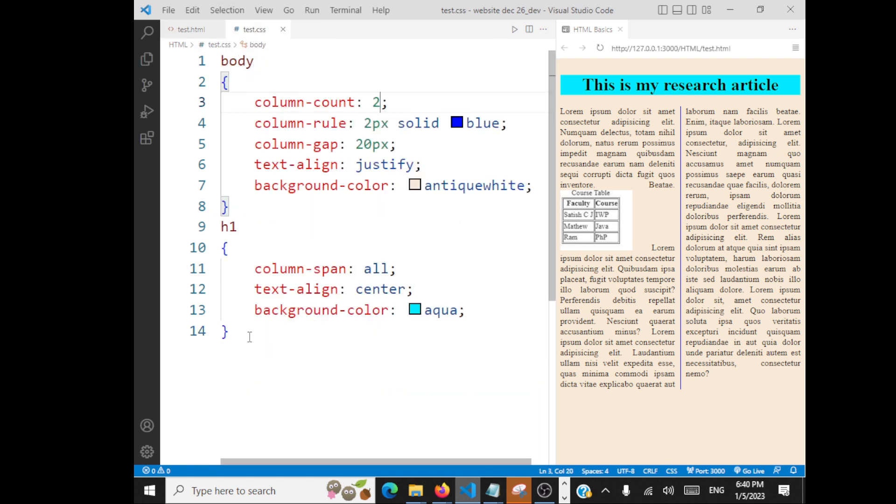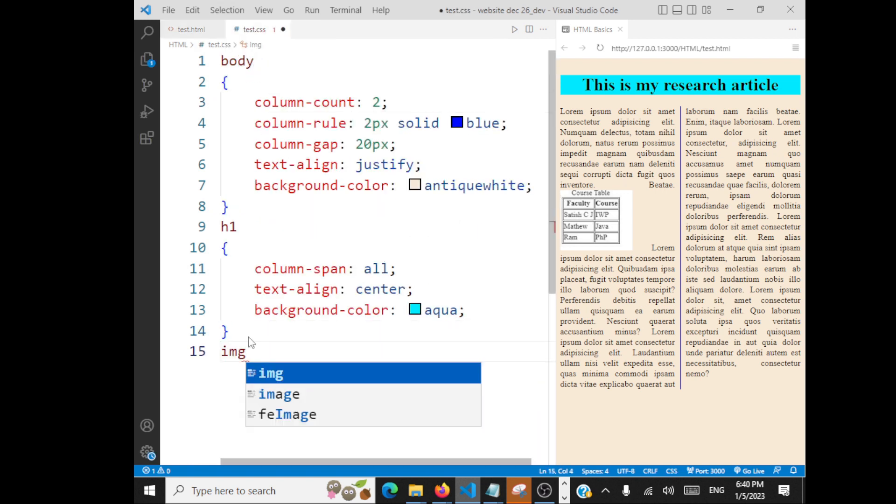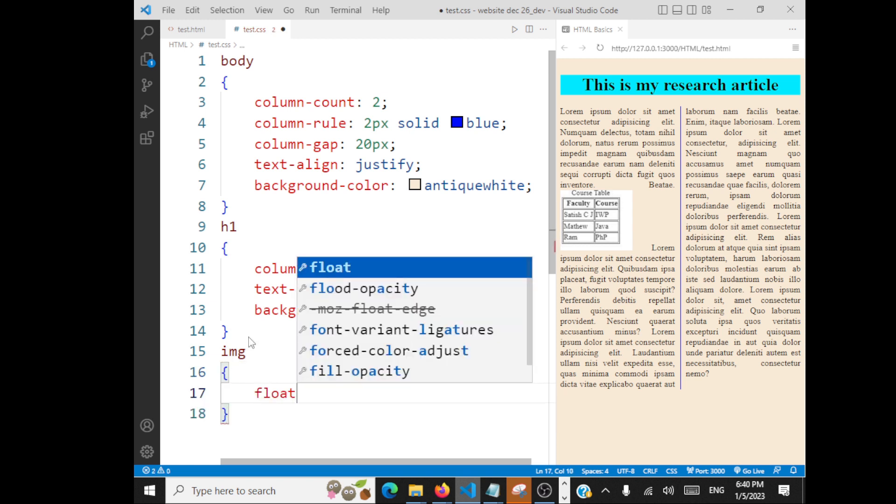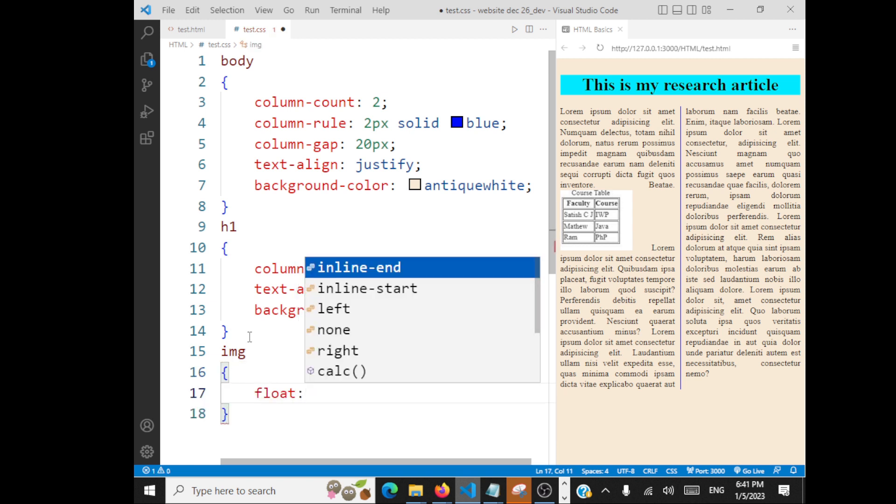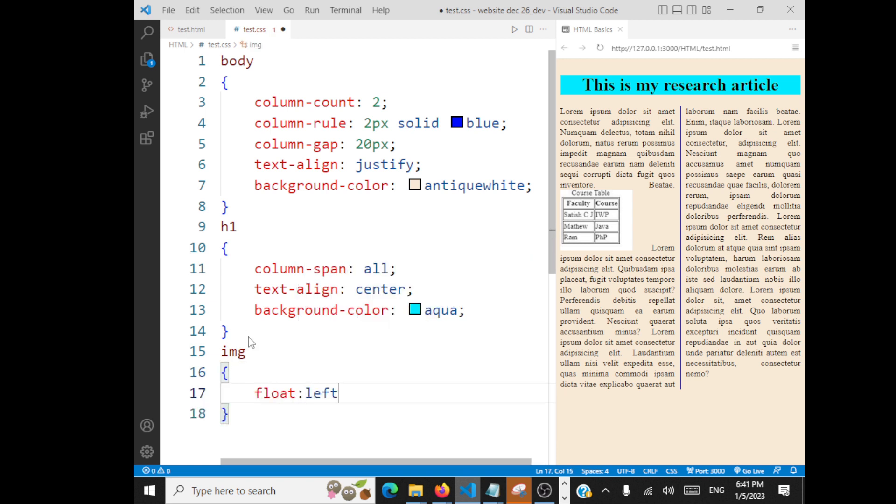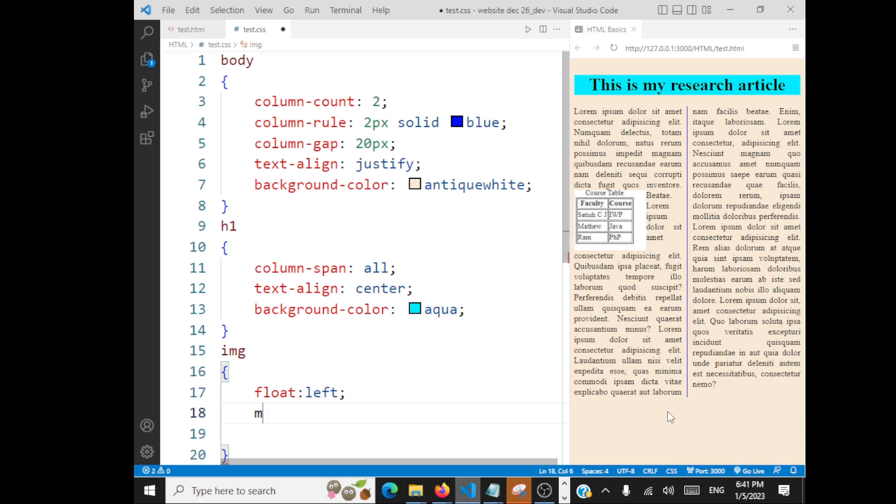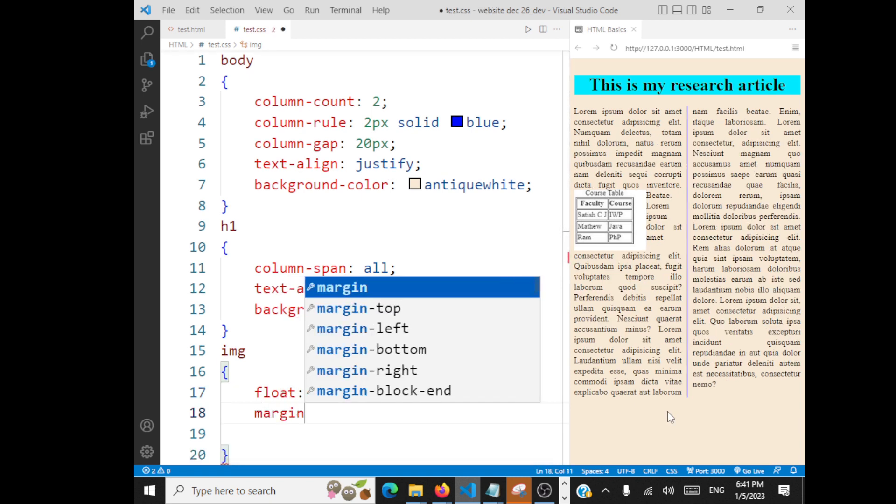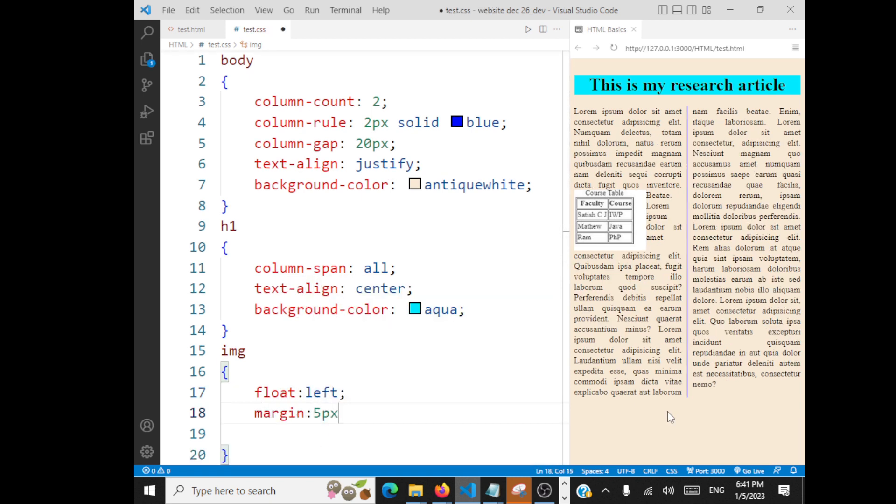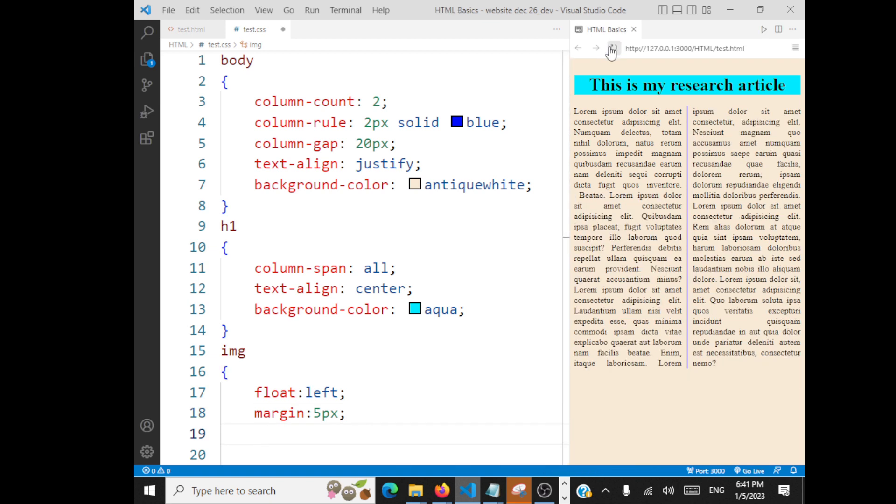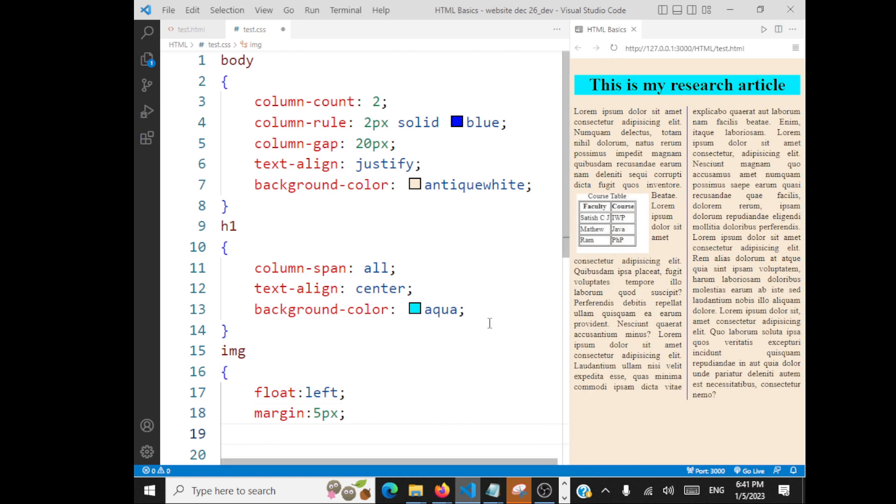What is the property we have to use? We have to go to the CSS property image and then we will say float left. The moment I set float left, the text wraps around. I will specify margin 10 pixels. Let's see whether it's taking up, whether it is visible.